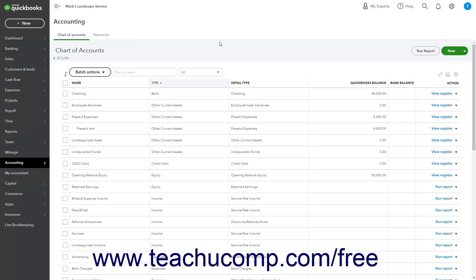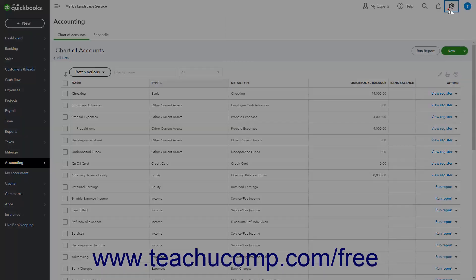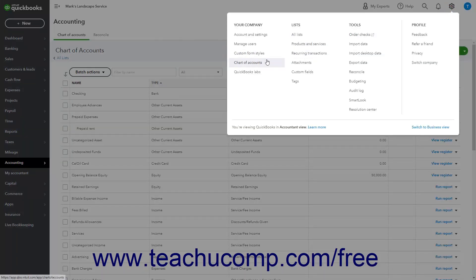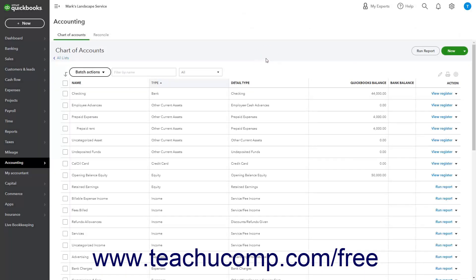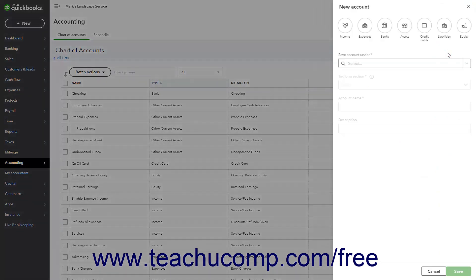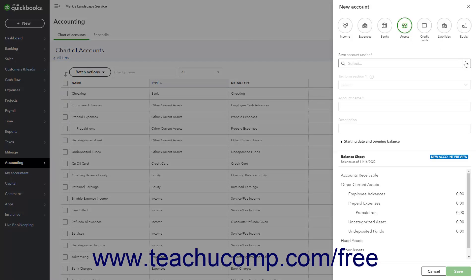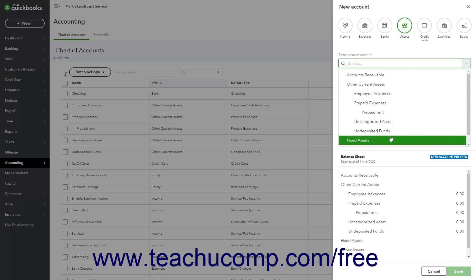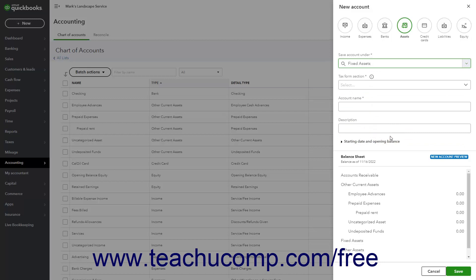To create the primary fixed asset account, click the Settings button in the QuickBooks Online toolbar, then click the Chart of Accounts link under the Your Company heading in the menu to open the Chart of Accounts page. Then click the New button in the upper right corner to open a New Account pane. Since the account you are creating is an asset, click the Assets button at the top of the pane. Then click the Save Account Under drop-down and select the Fixed Assets choice.